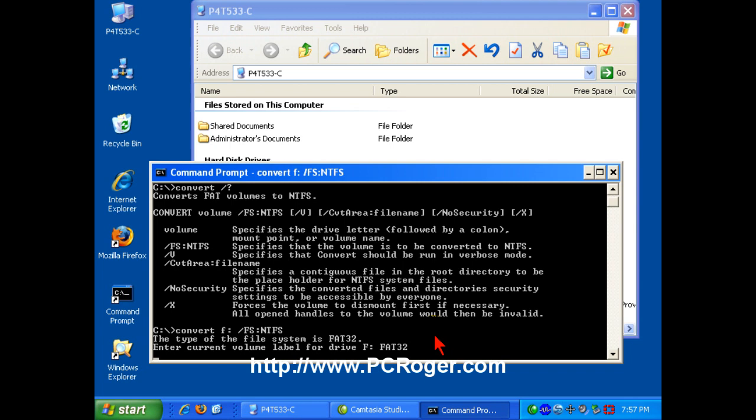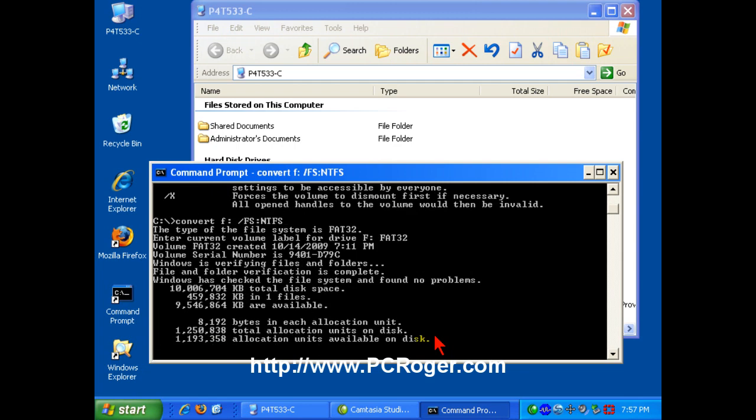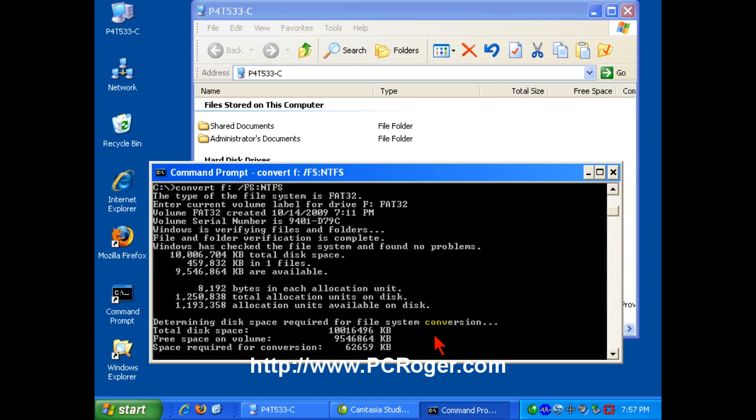Now, one thing I want to point out here is that if you have files on the drive, there has to be adequate space. If you try this, this is a small 10-gig drive. If you try this with, say, 5-gig used, it would probably fail. But for data that you do have on here, you will not lose it. But, as I always like to say, back up first. You never know what can happen.